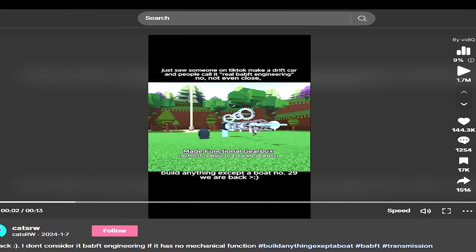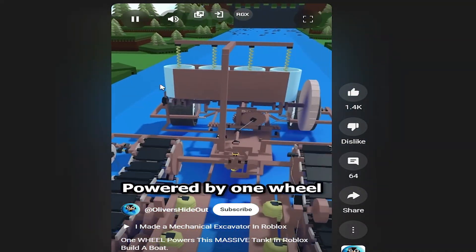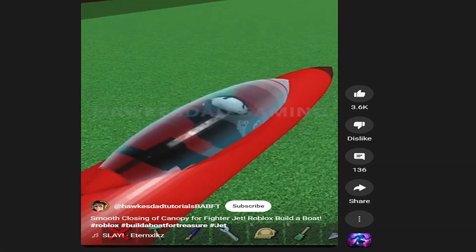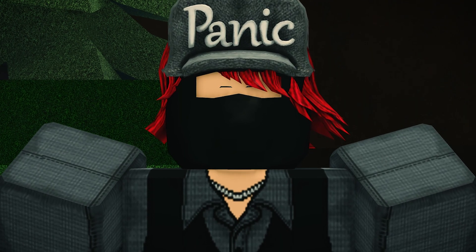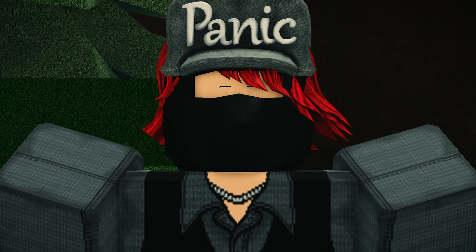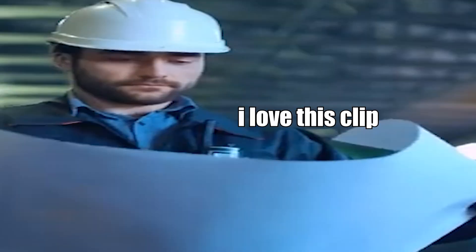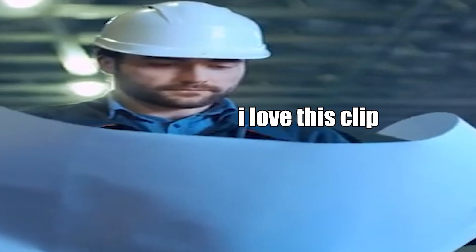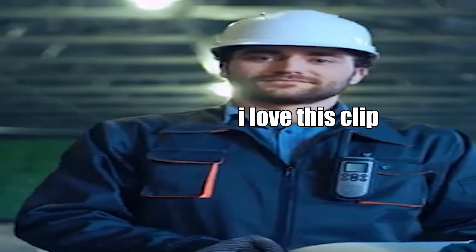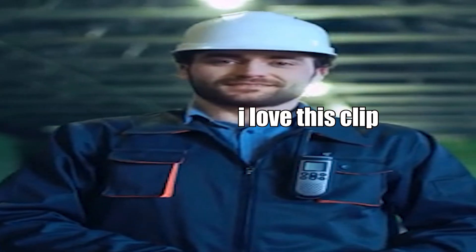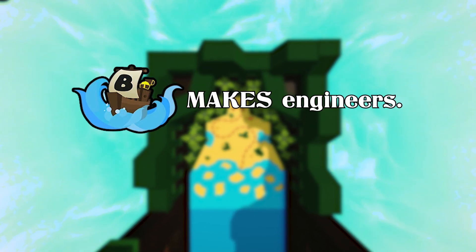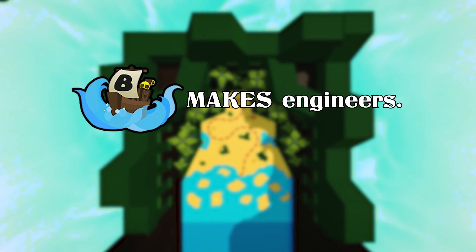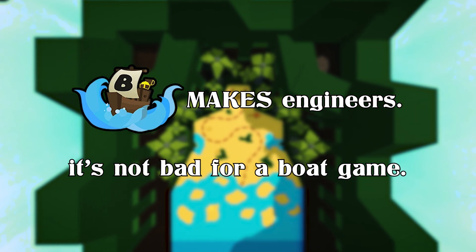The players of Build a Boat today might be designing real rockets tomorrow. And hey, if you made something wild in Build a Boat, drop it in the comments. I wanna see what you've engineered. And if you have friends that might be future engineers because of Build a Boat, maybe share this video to them. So yeah, Build a Boat makes engineers. And honestly, it's not bad for a boat game.